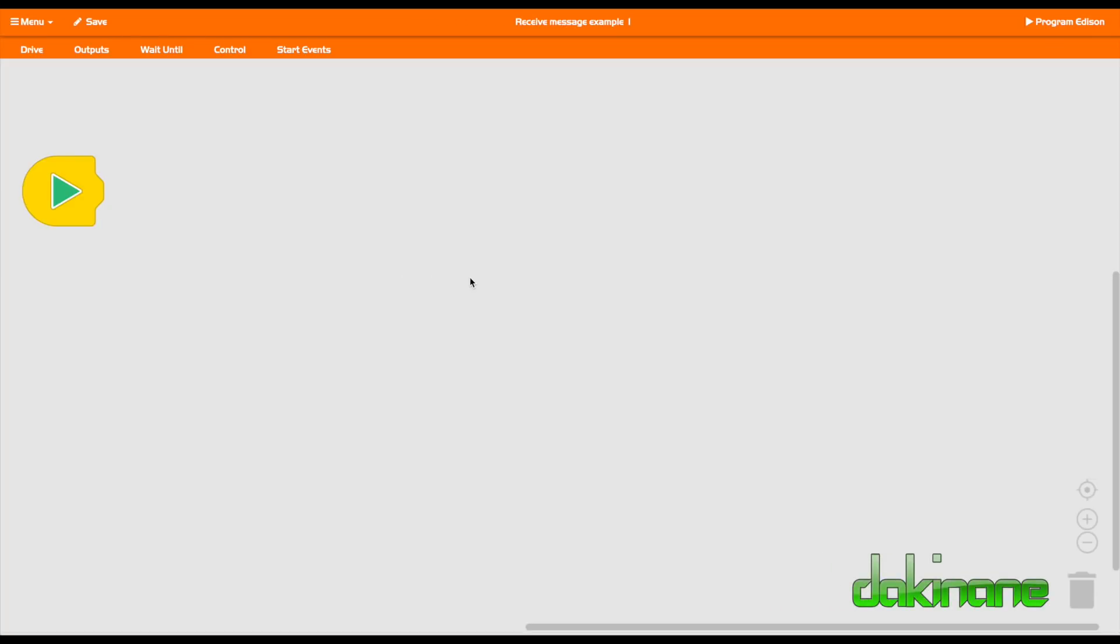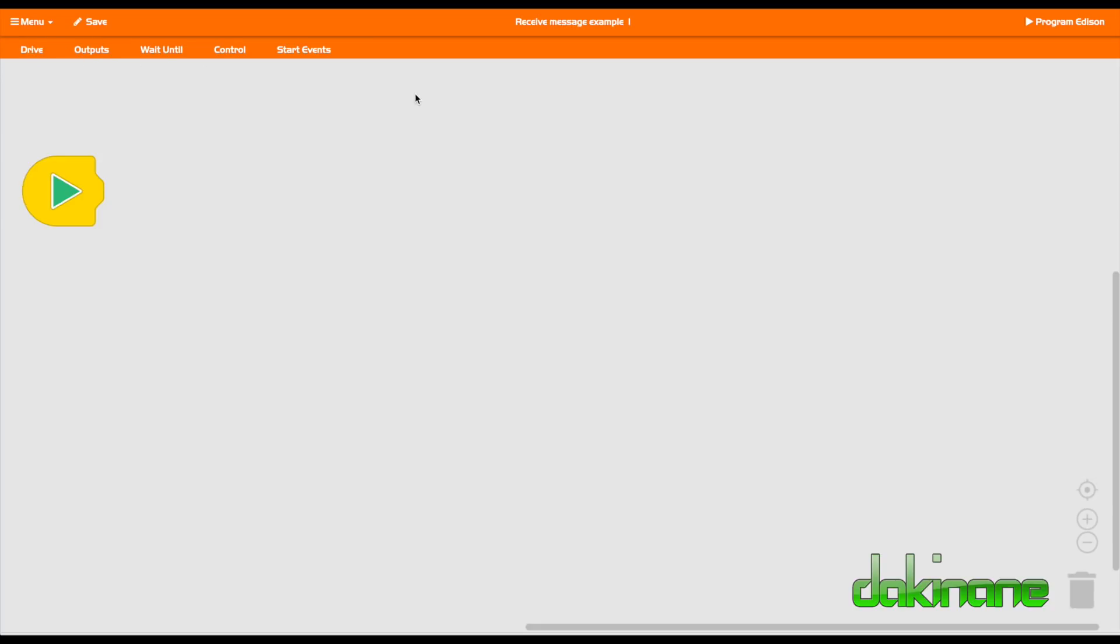This is a quick tutorial to show you how to use the EdBlocks app for the Edison robot. If we take a quick look through the environment here, we can see along the top there are some tools.